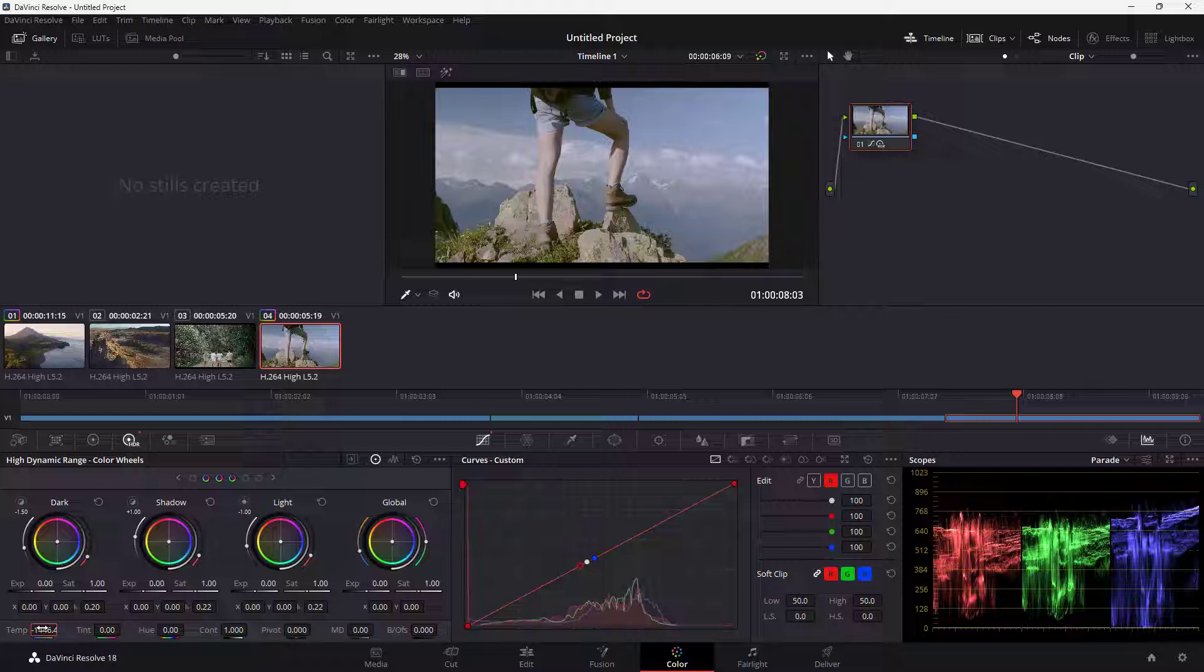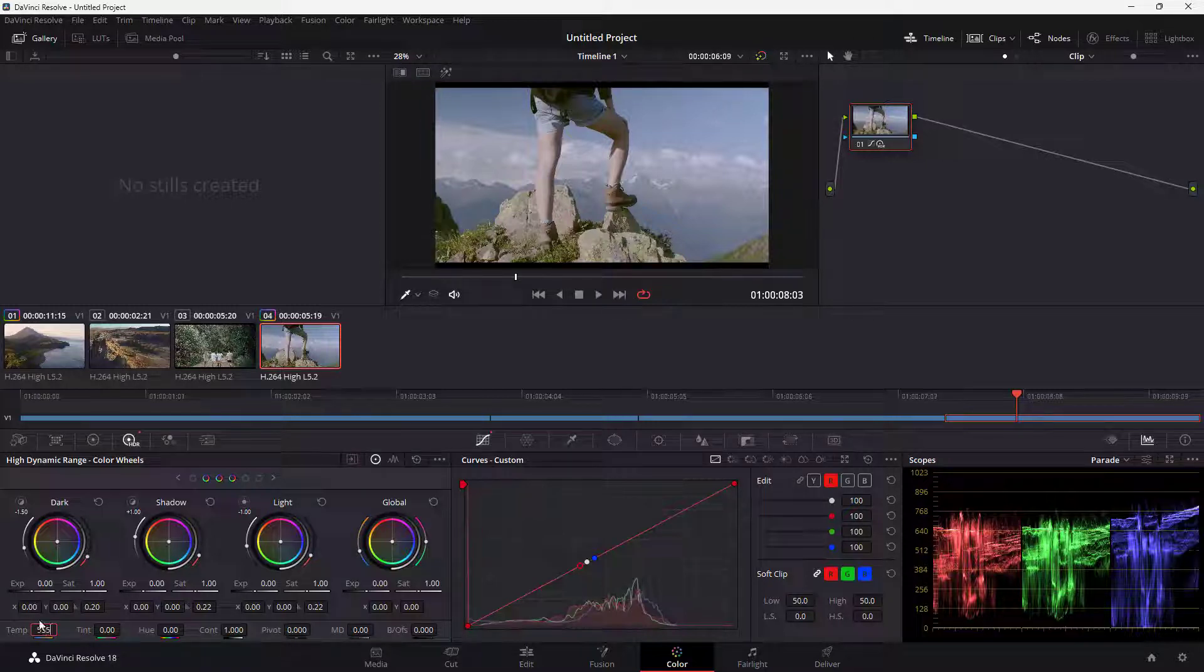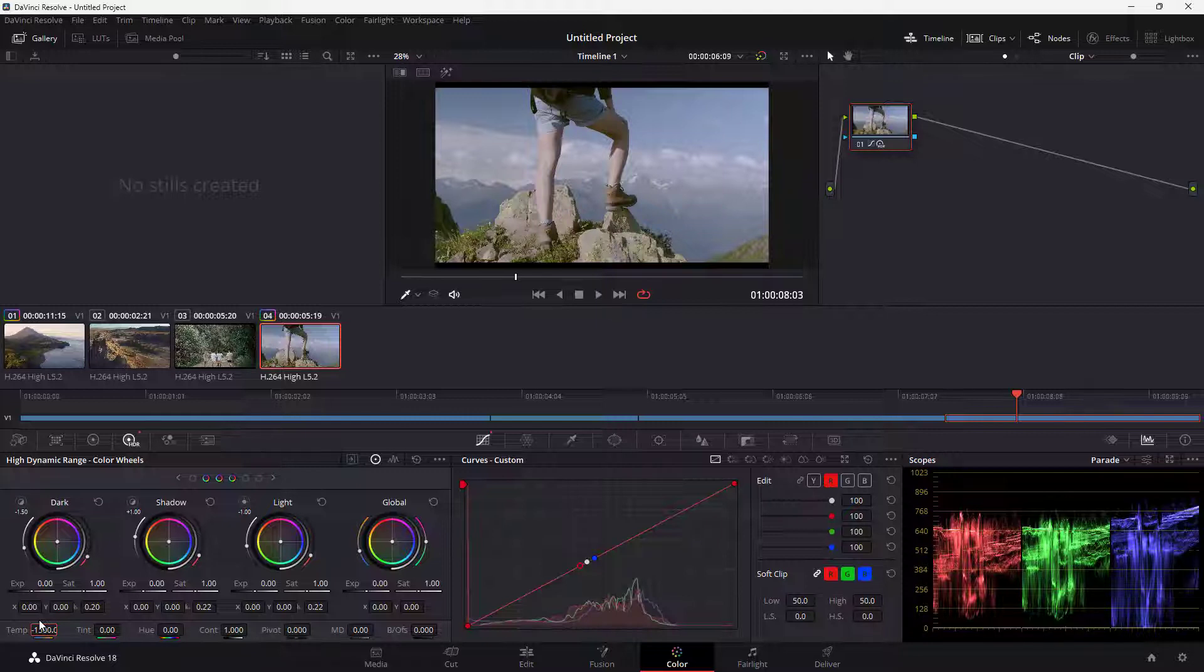You can also type in the value right here. Let's say for example, minus 1500, press enter, and the value is entered.